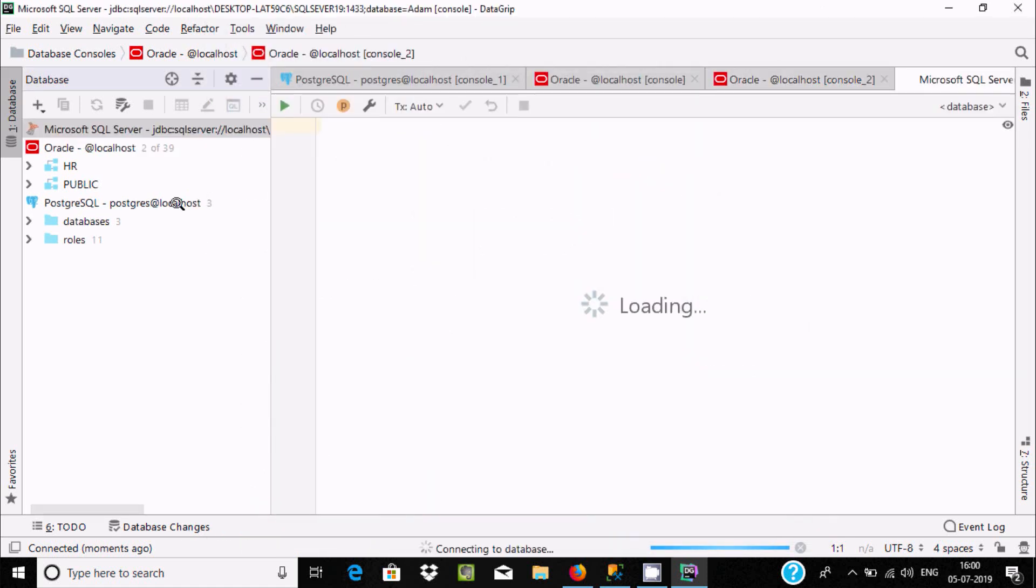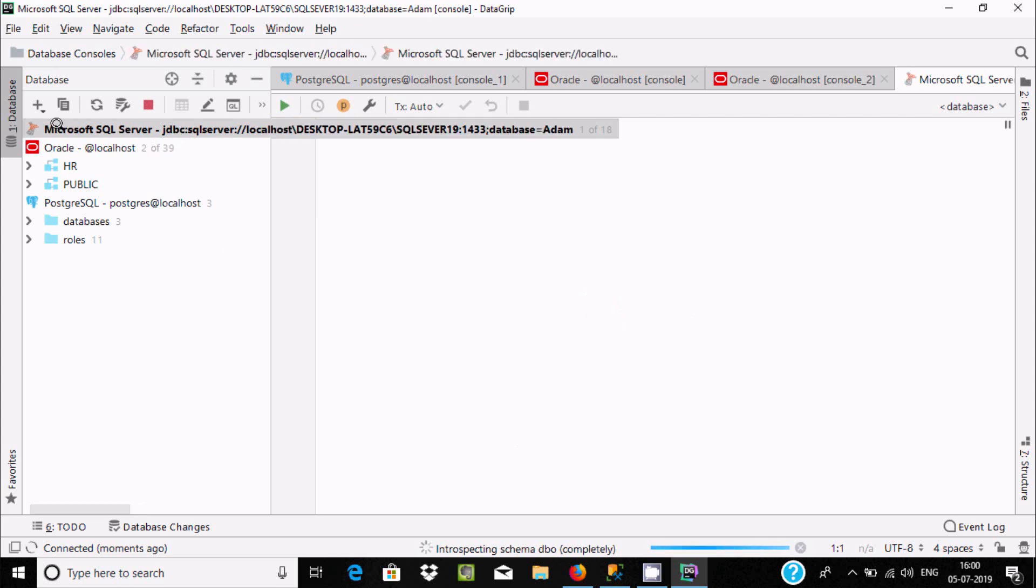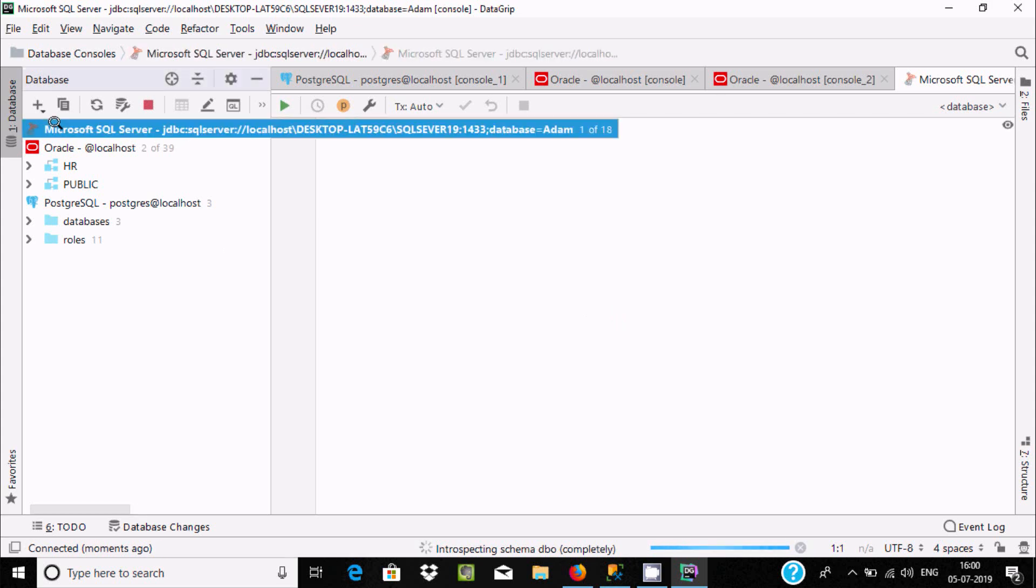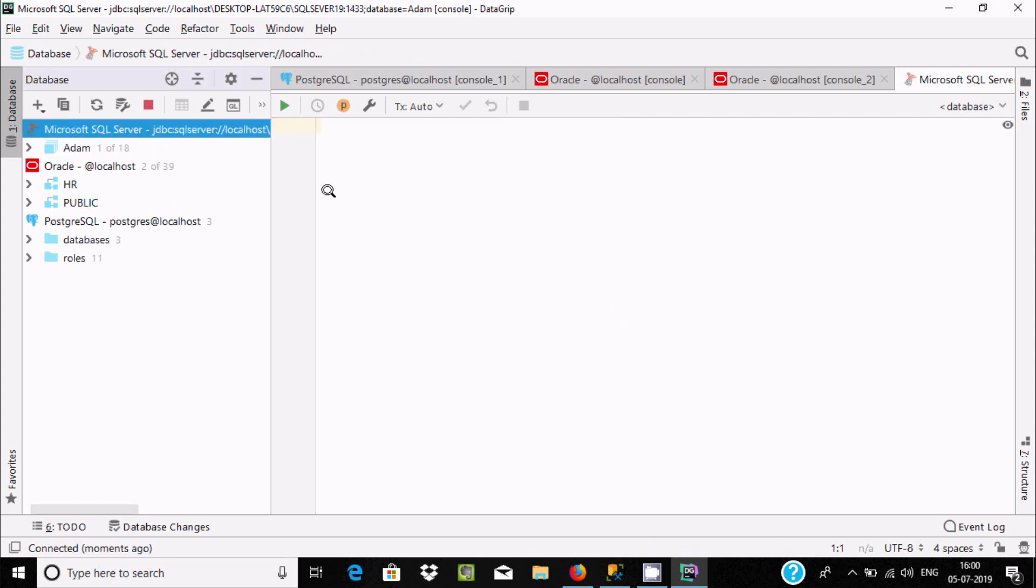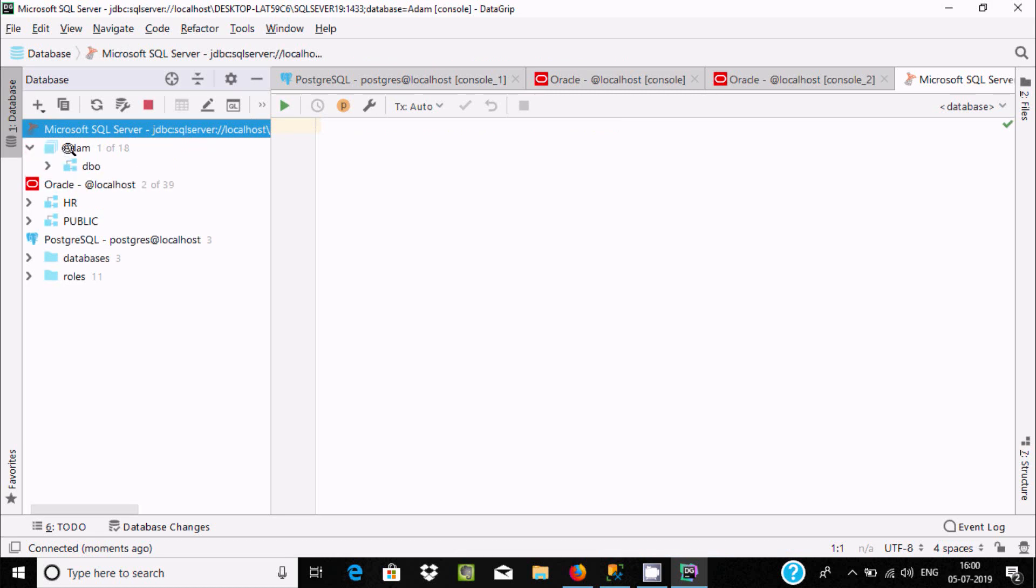Now you can see Microsoft SQL Server. Double-click there. It's connected with the Item database. Here you can see Item.